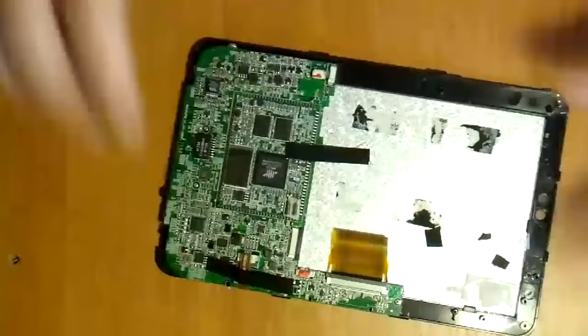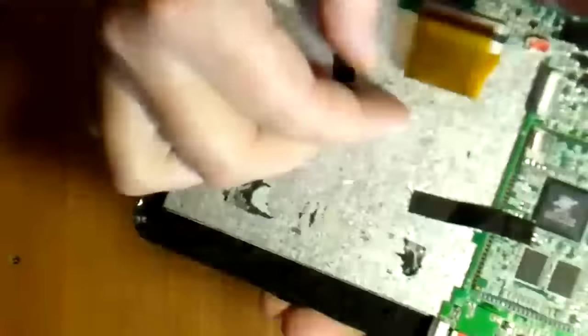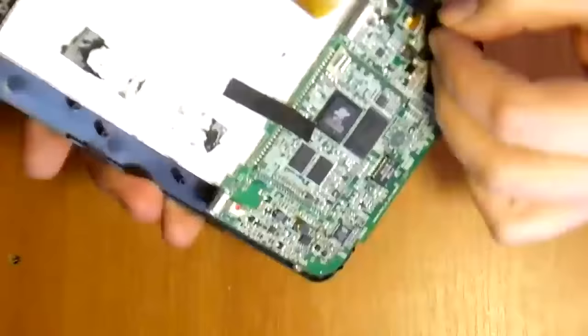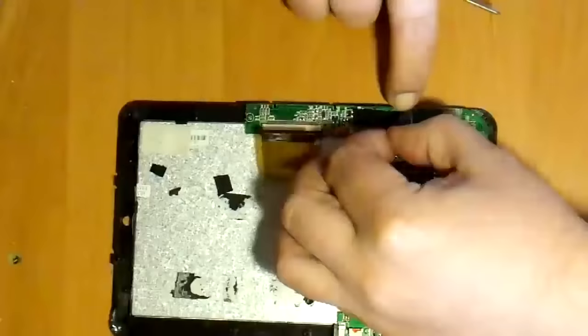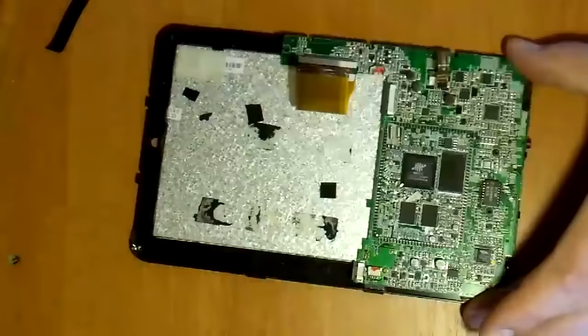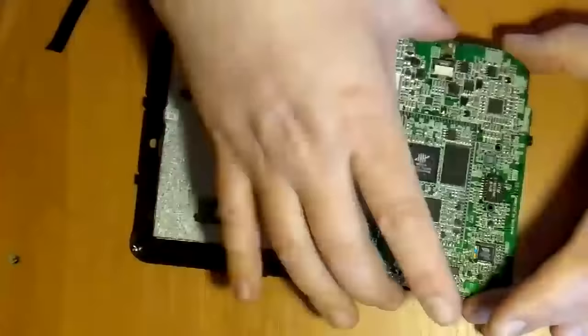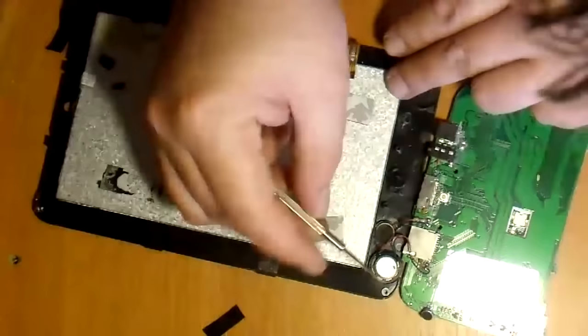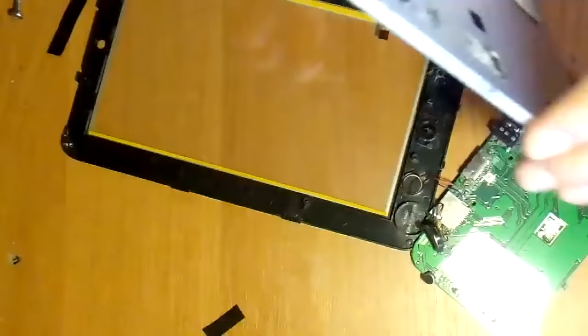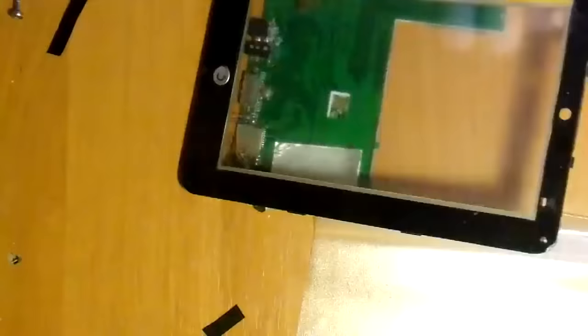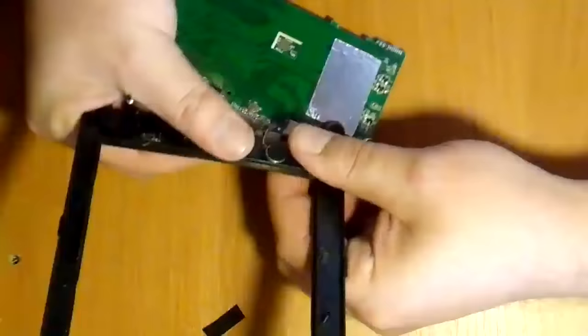Schematic diagram of the projector: light source, screen and lens. We continue to disassemble the tablet. Gently disable cables from the main board. Take a picture of the location of the loops before dismounting. Then it will be easier to reassemble them.